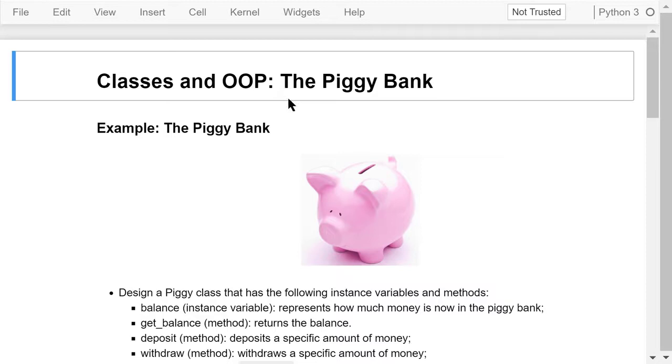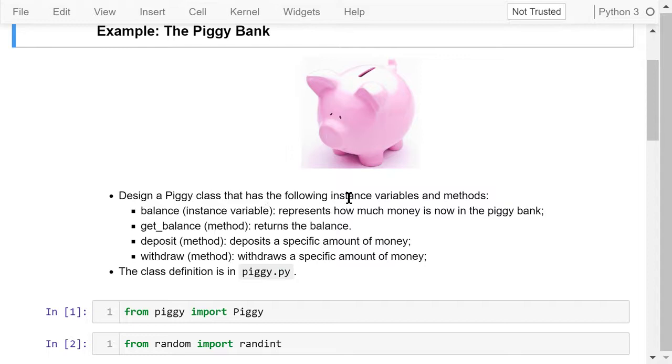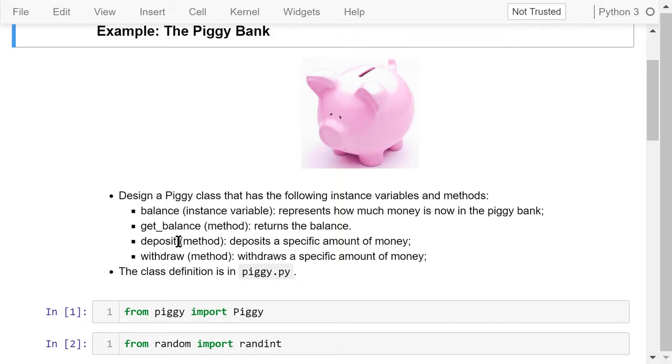In this example, we want to design a Piggy class that has the following attributes. Balance is an instance variable that represents how much money is in the PiggyBank right now. GetBalance is the method that returns the current balance. Deposit is the method that deposits a specific amount of money into the PiggyBank. Withdraw is the method that withdraws a specific amount of money from the PiggyBank.